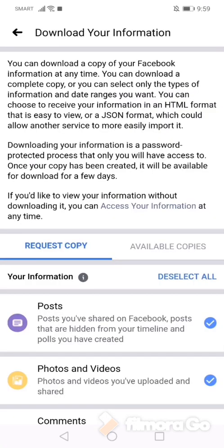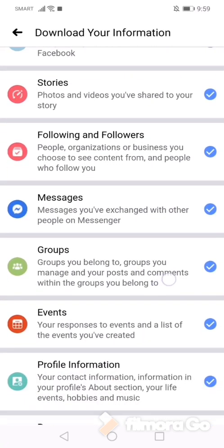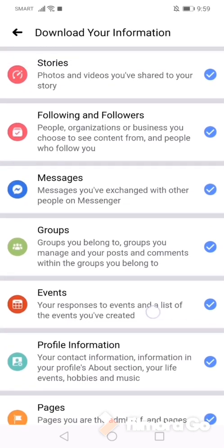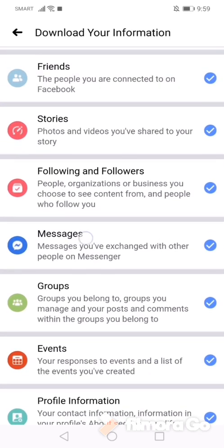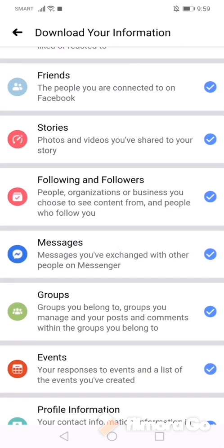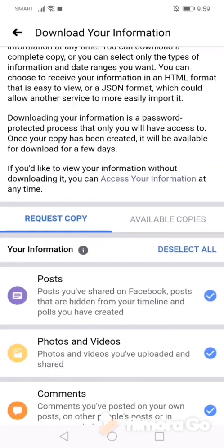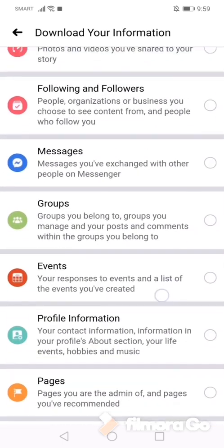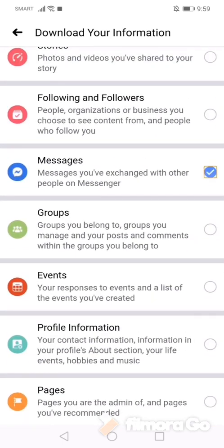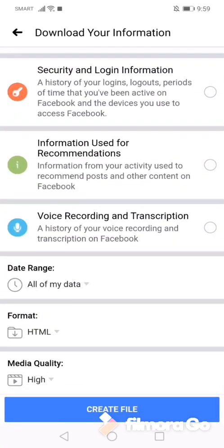There you go. So in this information, you only have to retrieve your messages, then you have to deselect all and click.